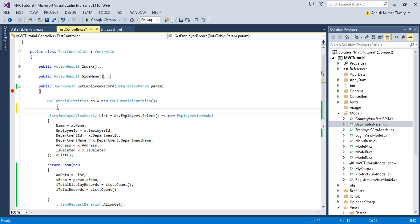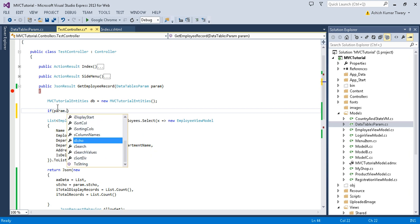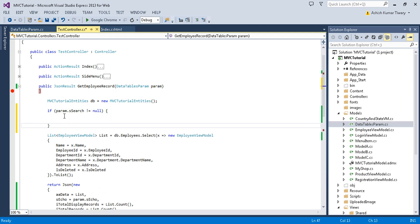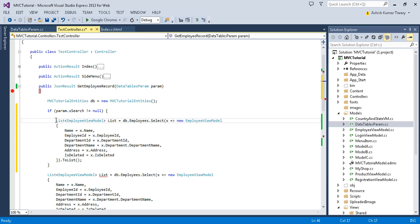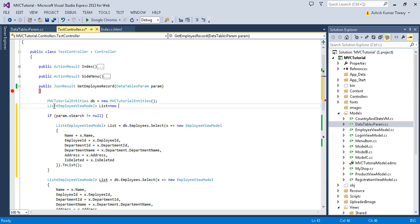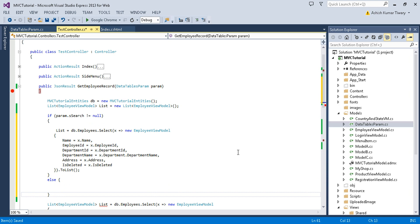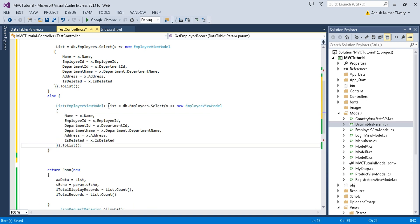First of all we need to check if `params.sSearch` is not equal to null. In that case we will return different data. I'll create a global list object — `list = new List()` — and use this list. Inside the else branch, I'll return the simple list.